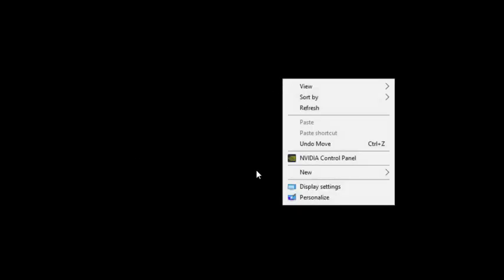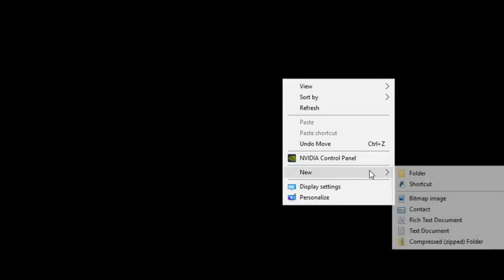This is a quick video in case you managed to delete your recycle bin or just can't find your recycle bin in Windows 10.